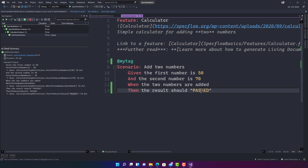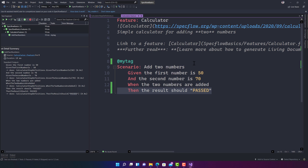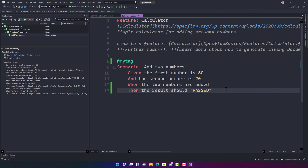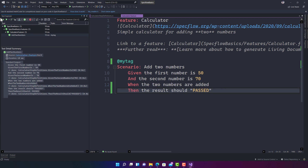That's it, guys. This was the installation and getting started with a basic feature and scenario of SpecFlow. You also saw how to run tests using Test Explorer, what dependencies are added for SpecFlow, and how tests run on top of SpecFlow's NUnit integration. Everything happens with a simple installation of the SpecFlow extension in Visual Studio 2022. Thank you very much for watching and have a great day.